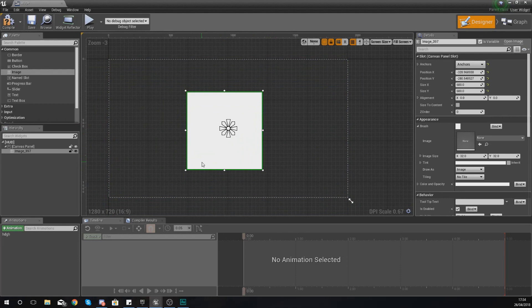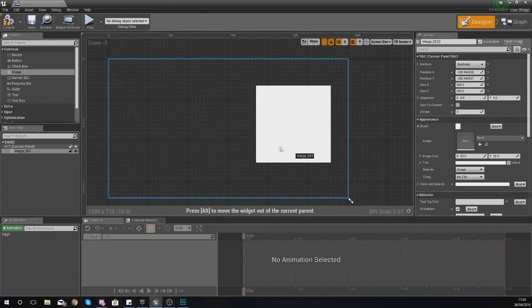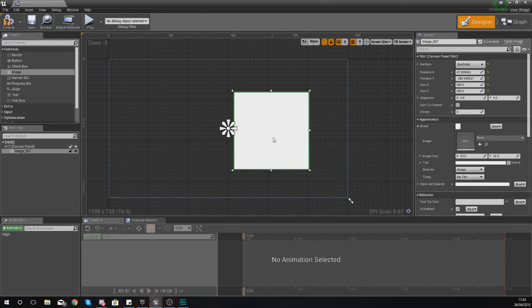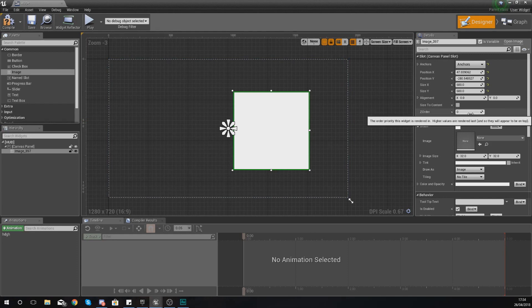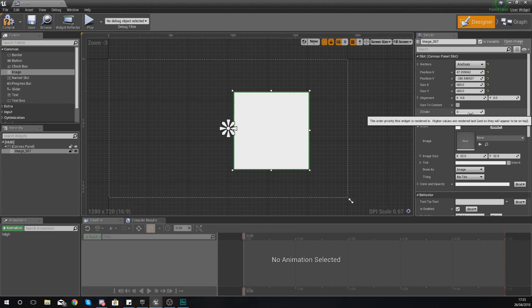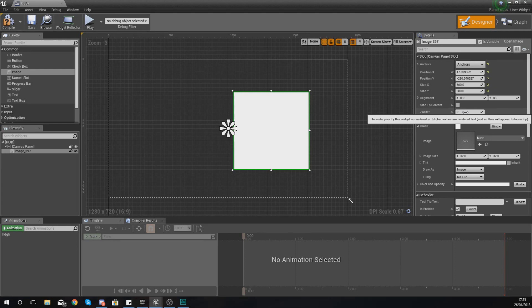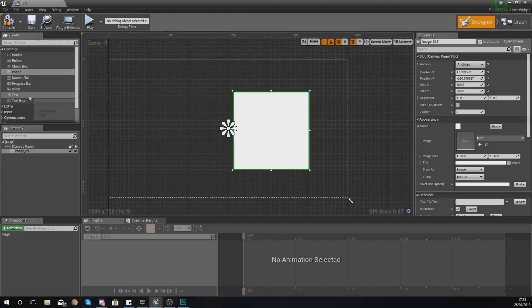So moving on from there, let's take a look at another setting which is the z order. Now the z order, if you hover over it, it does explain exactly what it is: the order priority this widget is rendered in. Higher values are rendered last and so they will appear on top. So essentially what this is going to do is allow you to control which objects should be on top of or below each other.